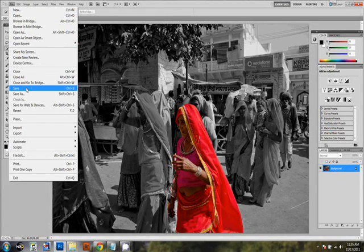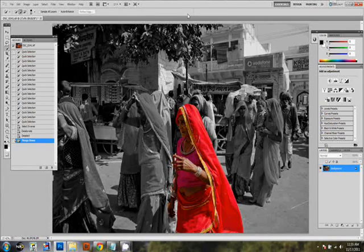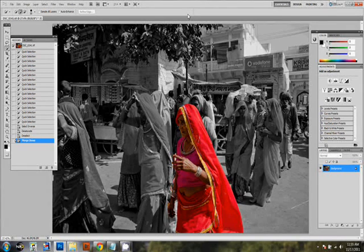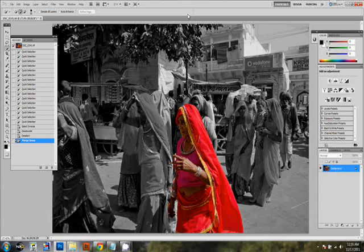So this is how you do selective coloring. It doesn't take much time. Watch out for more videos from DPEG. Thank you very much for your time.